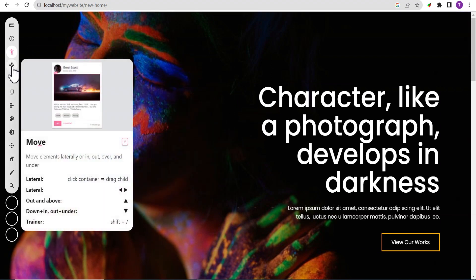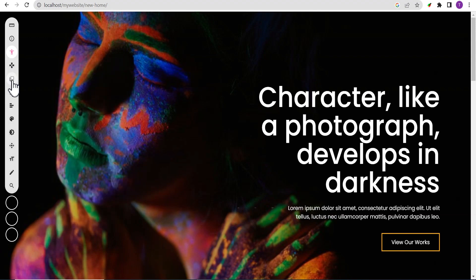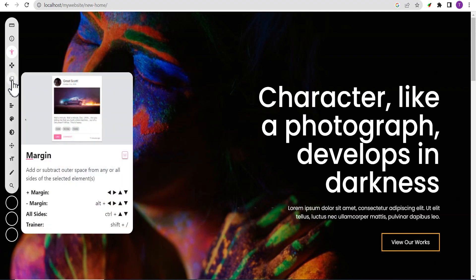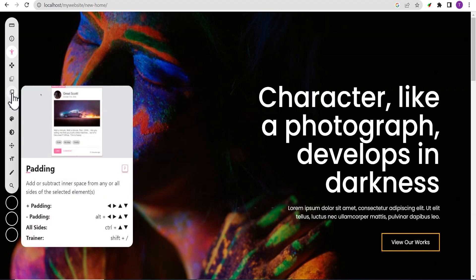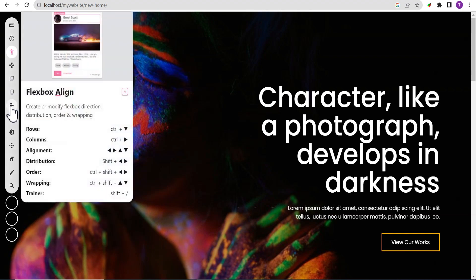The next is the ability to move elements literally in, out, or over and under however you want to move it on the web page. Here is for margin settings and padding. Here also you can check the flexbox align, create, modify, flexbox direction, distribution, order and wrapping as the case may be.